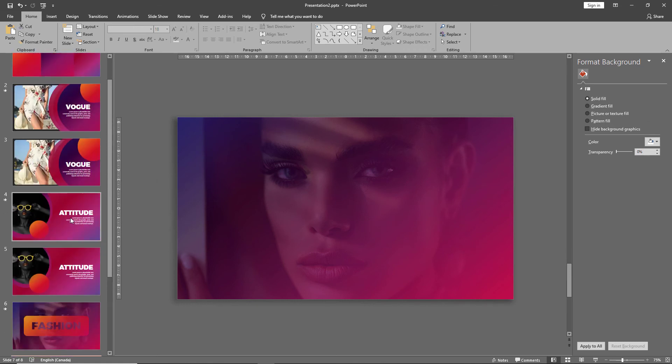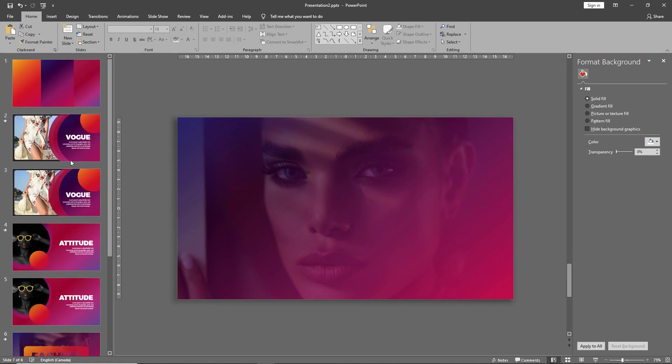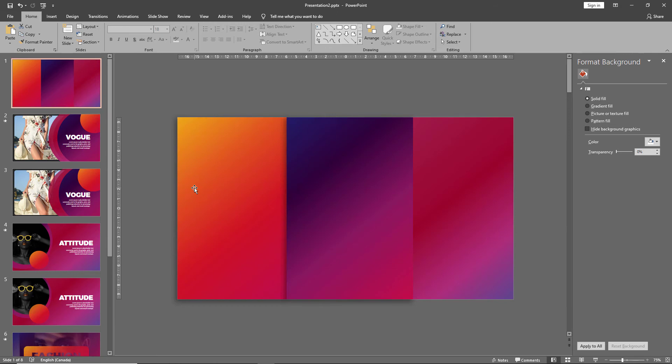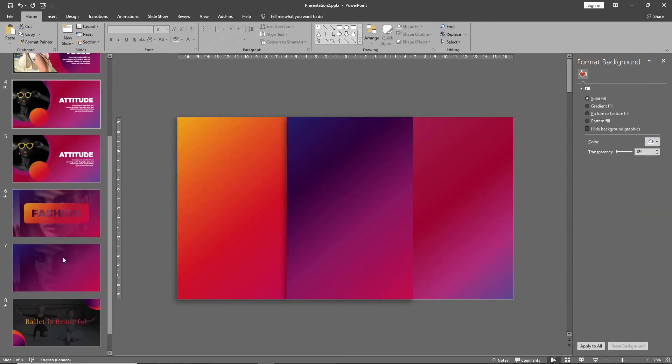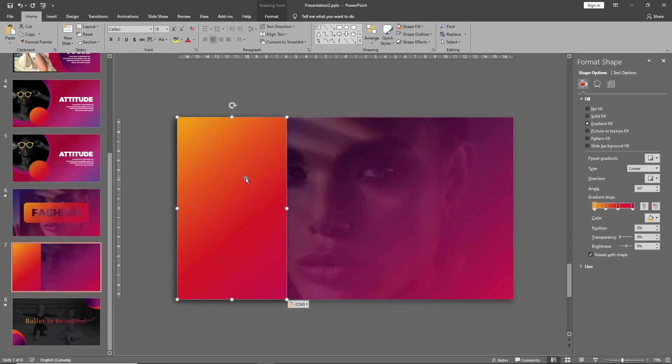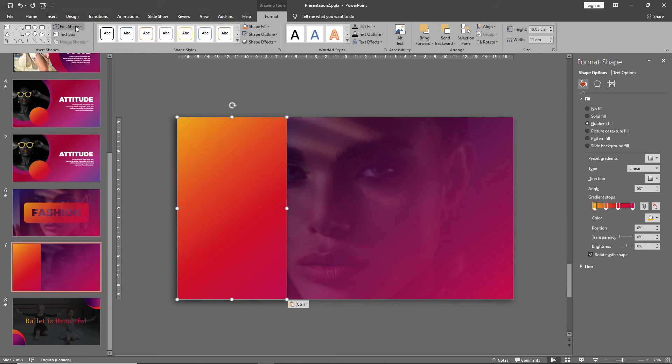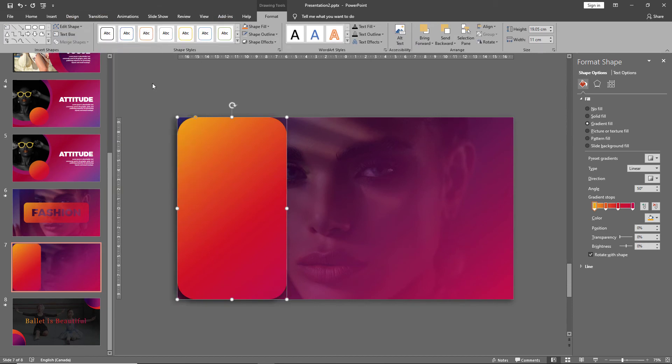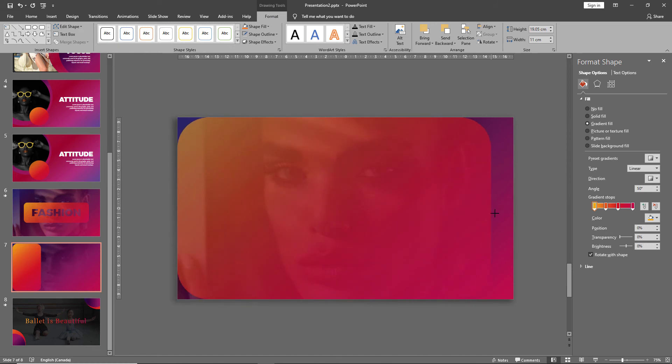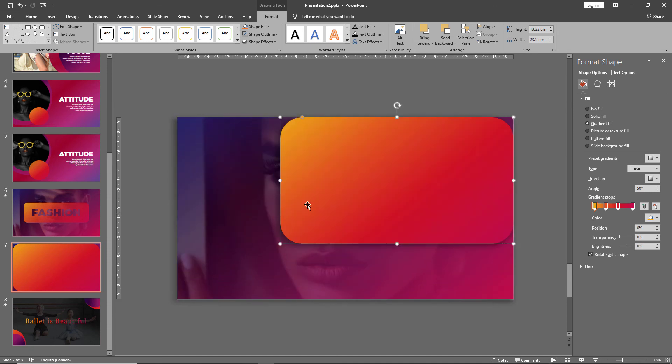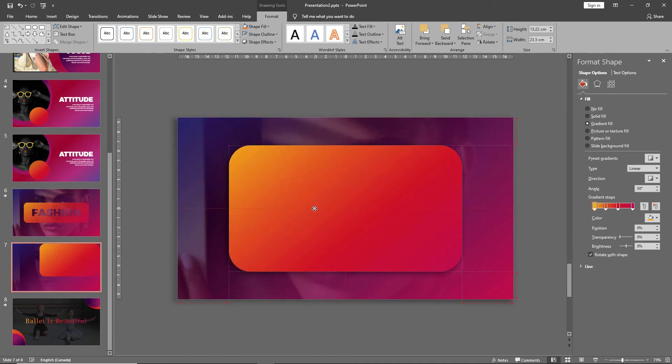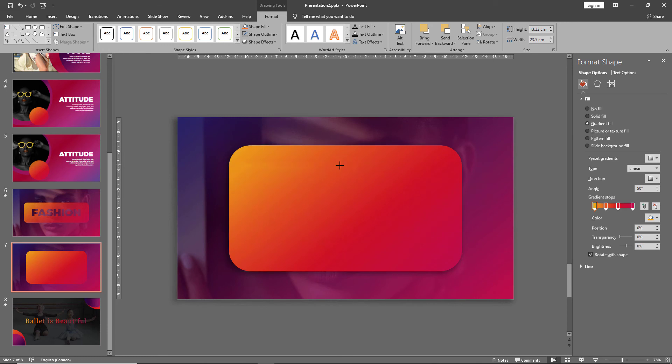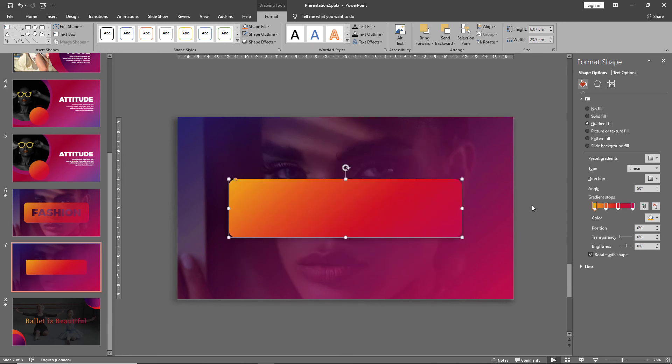Then let's bring our orange shape onto this slide. Go to format shape, edit shape, and change it to a rounded rectangle. Drag it across, adjust it to the center. Maybe make it smaller. Adjust your curvature.